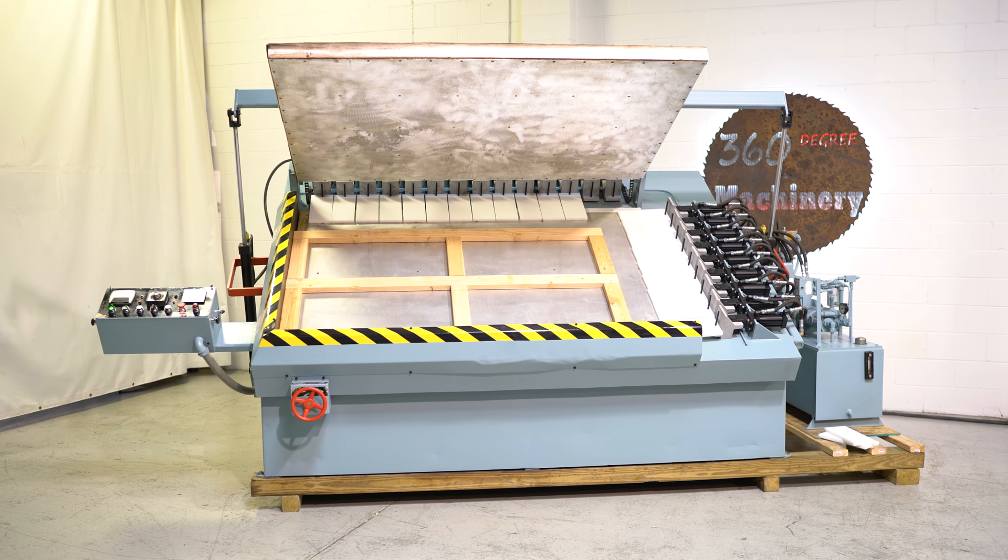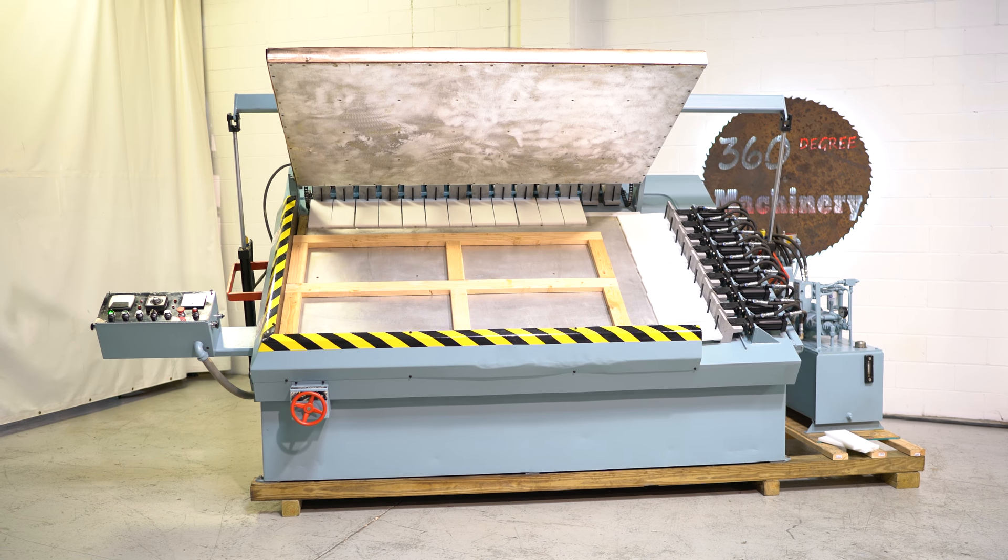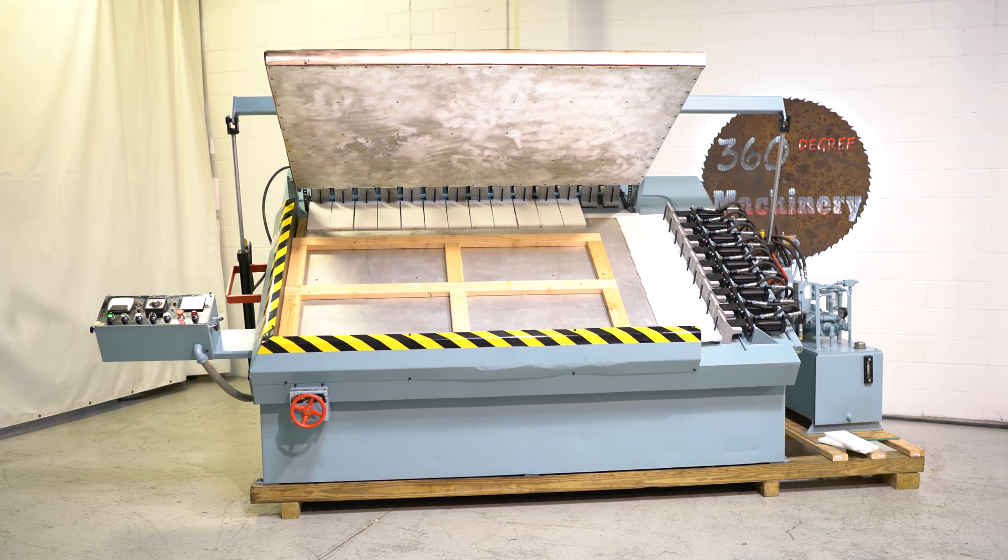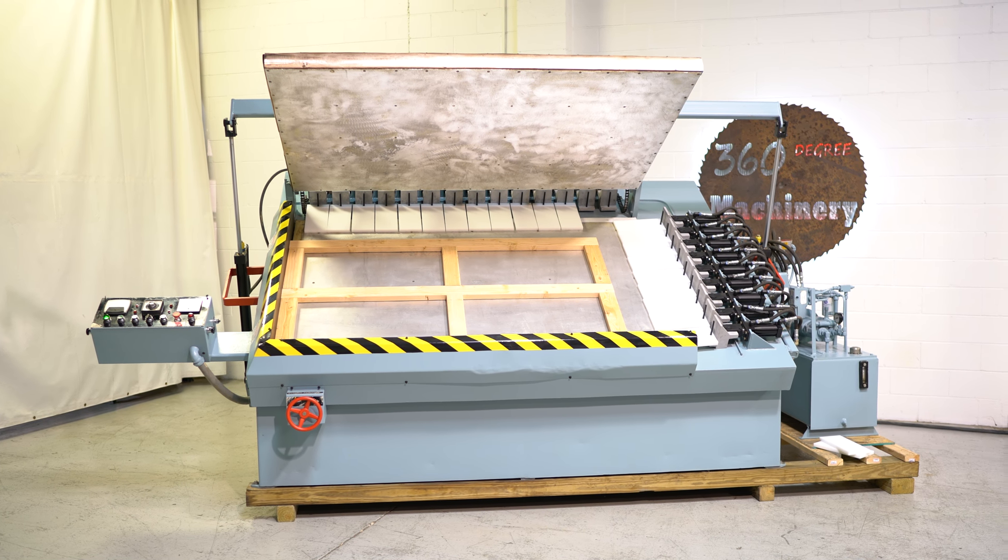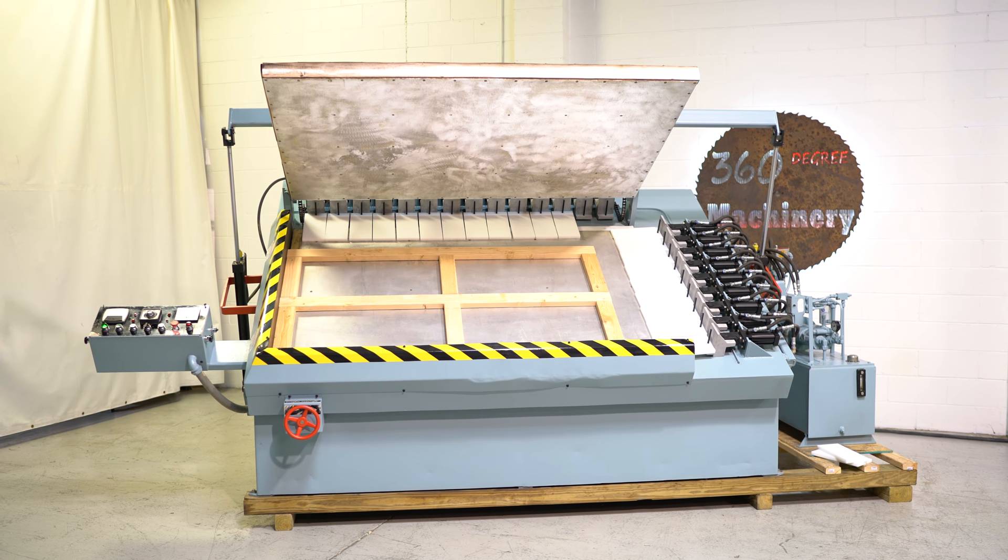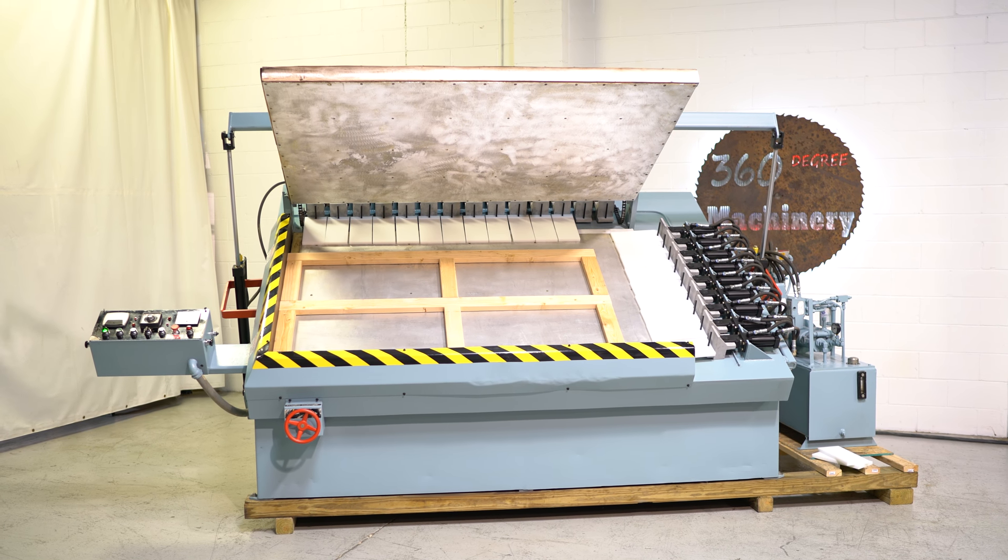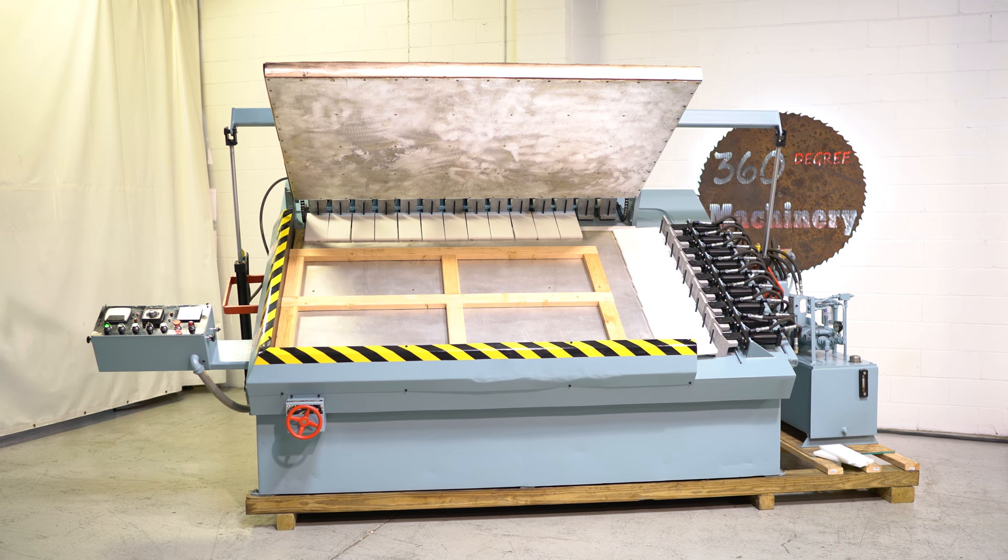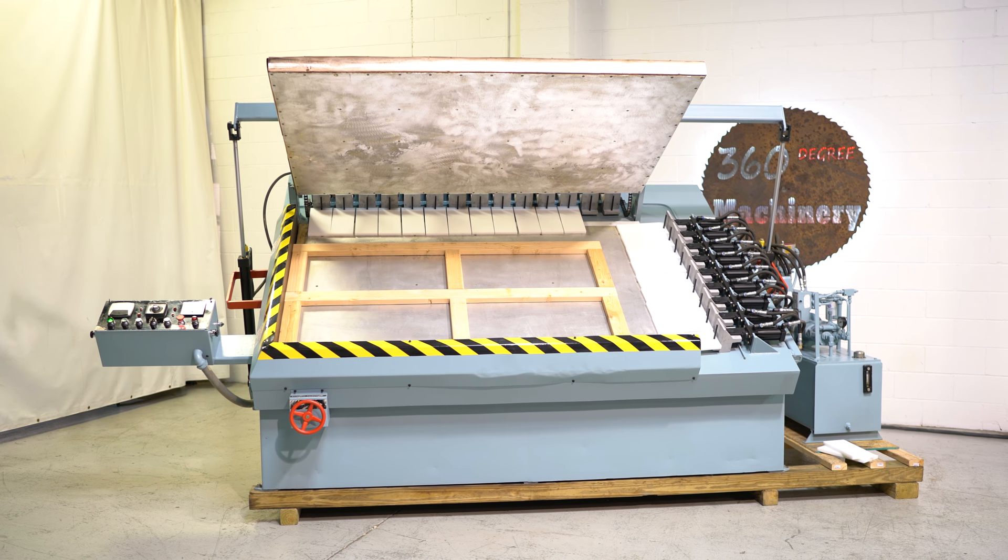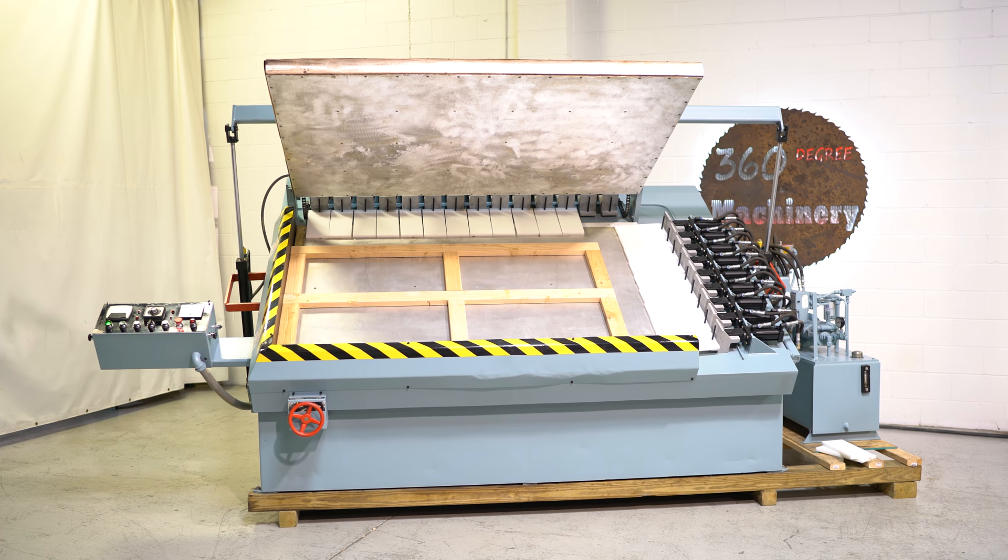Welcome to 360 Degree Machinery. We're going to do a walkthrough of an L&L DA50 radio frequency gluer. If you have questions about pricing, availability, or if you have surplus machines you'd like to sell, you can reach us at info@360degreemachinery.com.